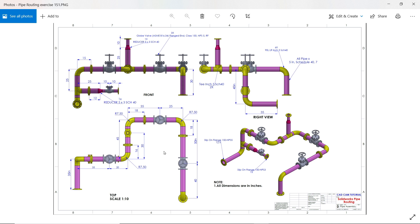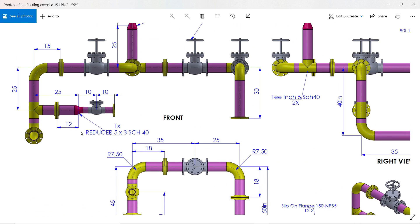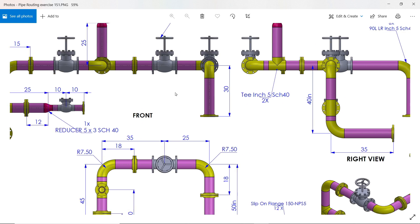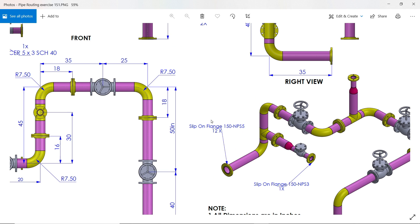Welcome back to the new exercise on pipe routing. Now routing parts and components - all the information is stored inside the part. Let's start with this assembly, beginning with the front view. This is the flange, a slip-on flange NPS 5 inch.